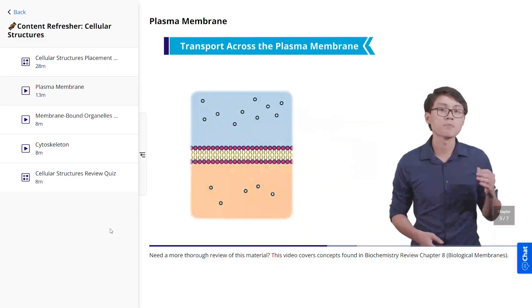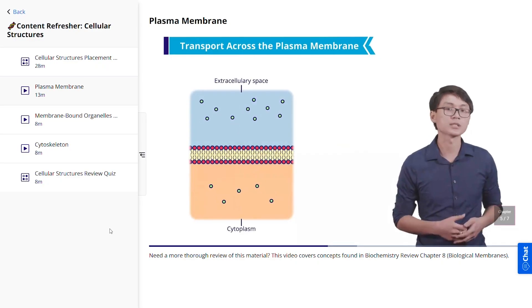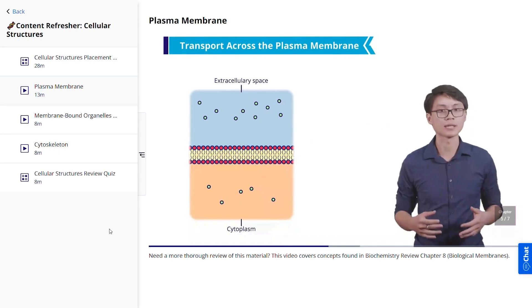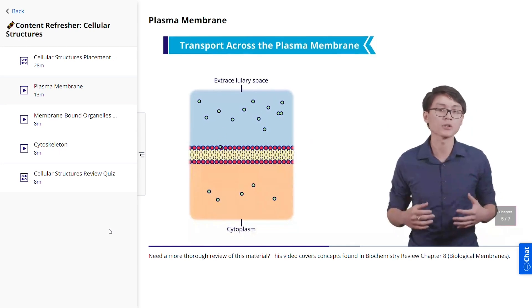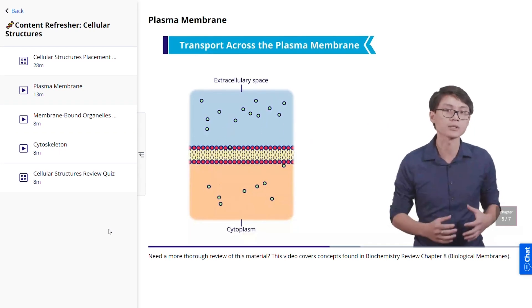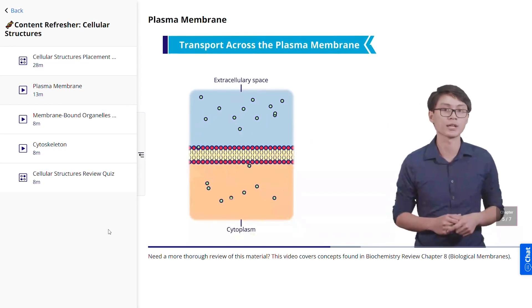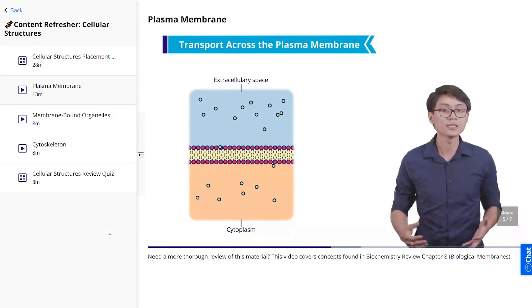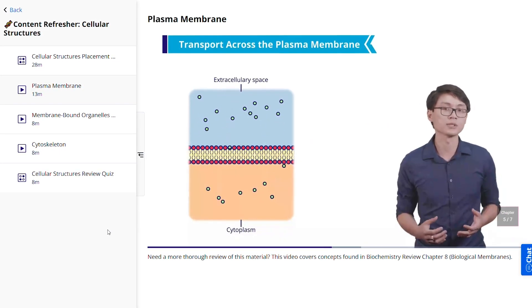Just as a reference, we actually don't mind Kaplan's video lectures — they're pretty good in their own right, and light years ahead of others like Princeton Review and Magoosh. But if you're a visual learner, it's going to be hard to beat Blueprint here.